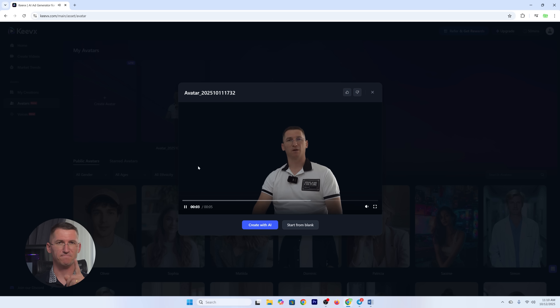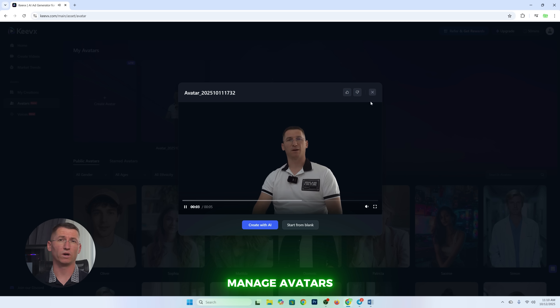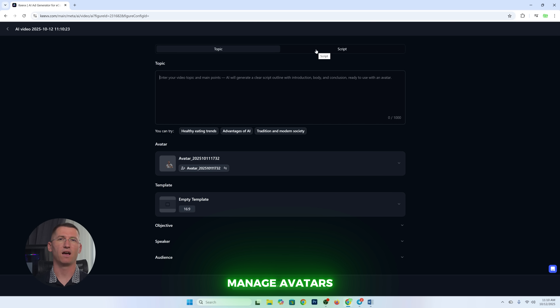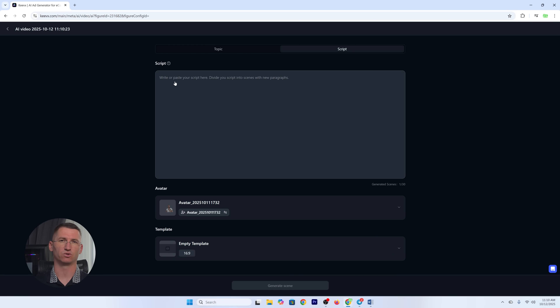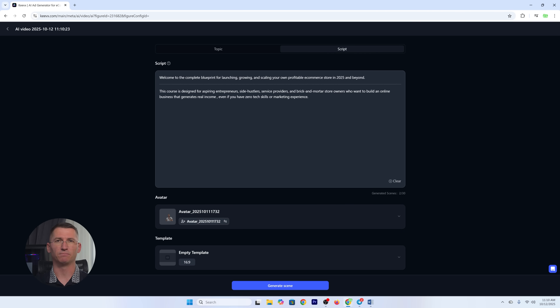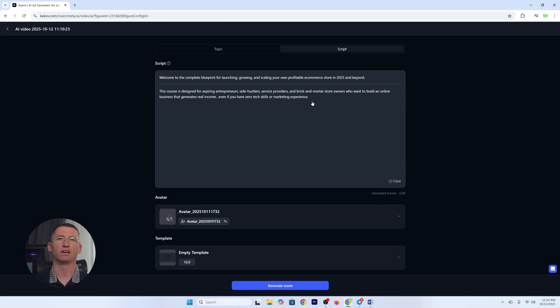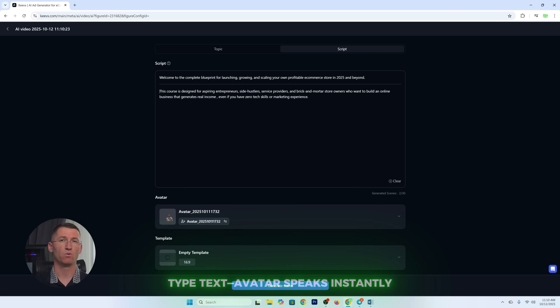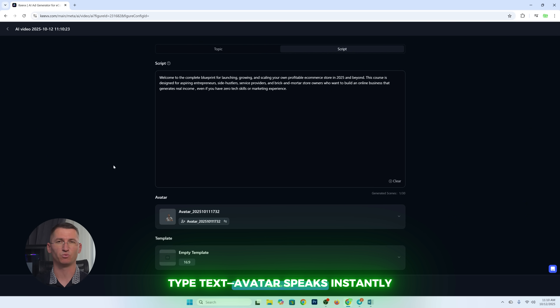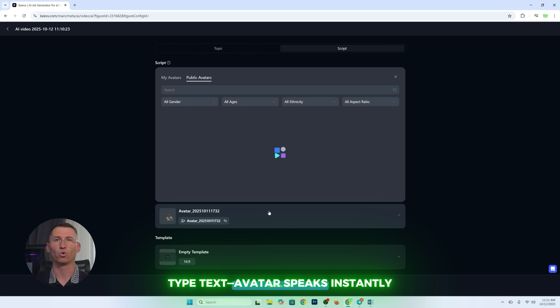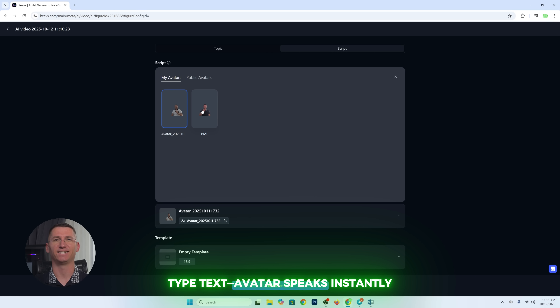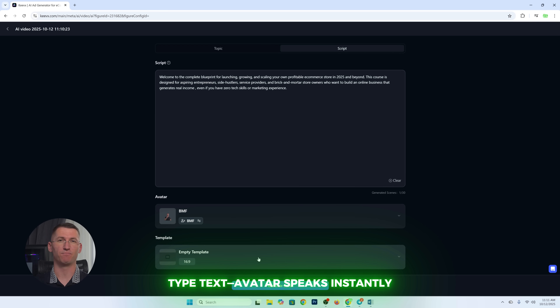Step six: manage avatars. Once you are done, under 'My Avatars,' this is your personal digital script. Type in any script and your avatar speaks it back in your voice with natural lip sync and expressions. How cool is that? It's like texting, but instead of bubbles on your phone, you get a fully produced video. Awesome, right?